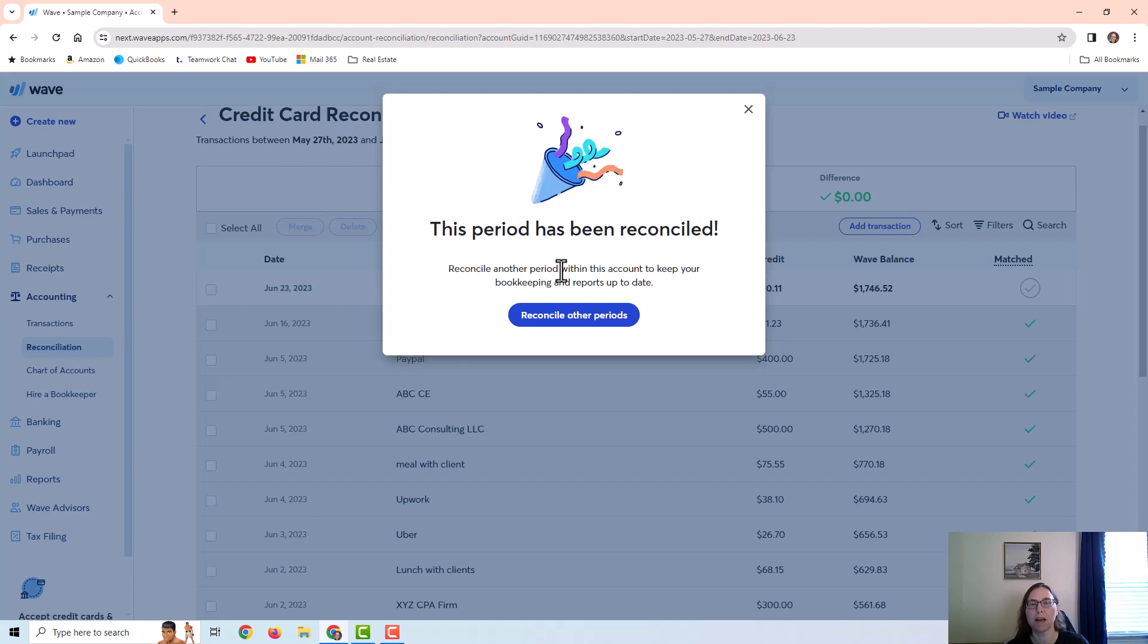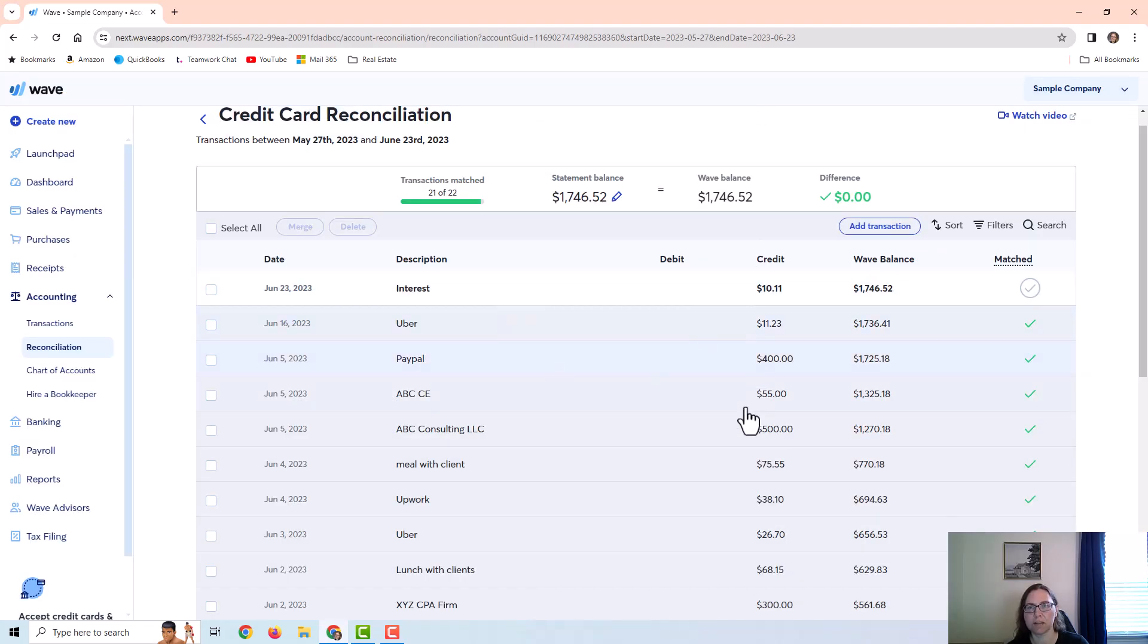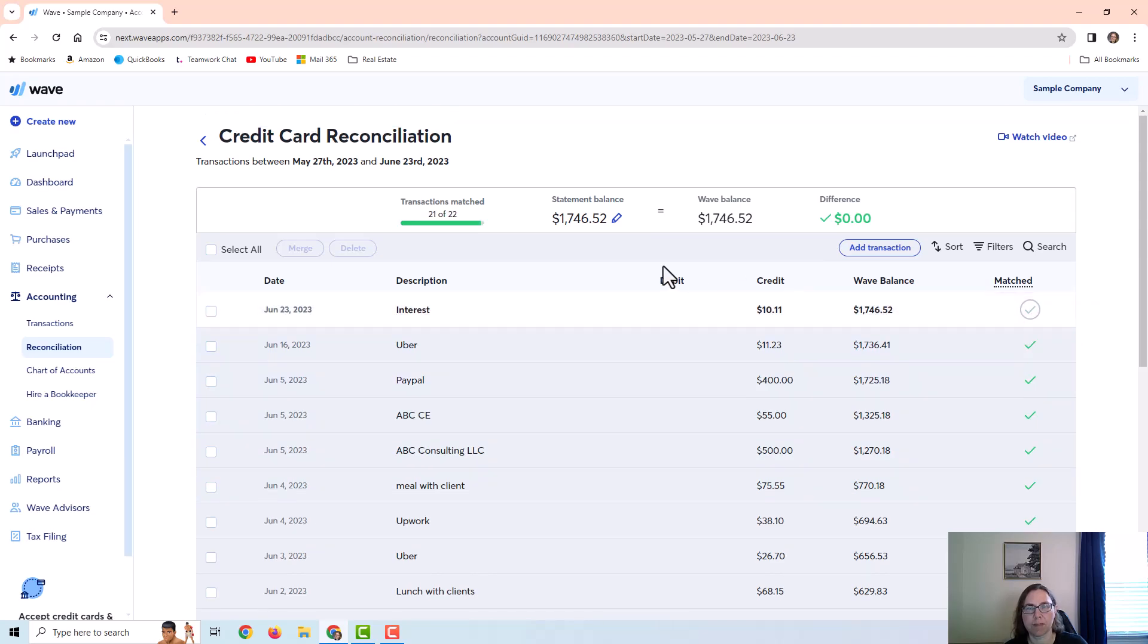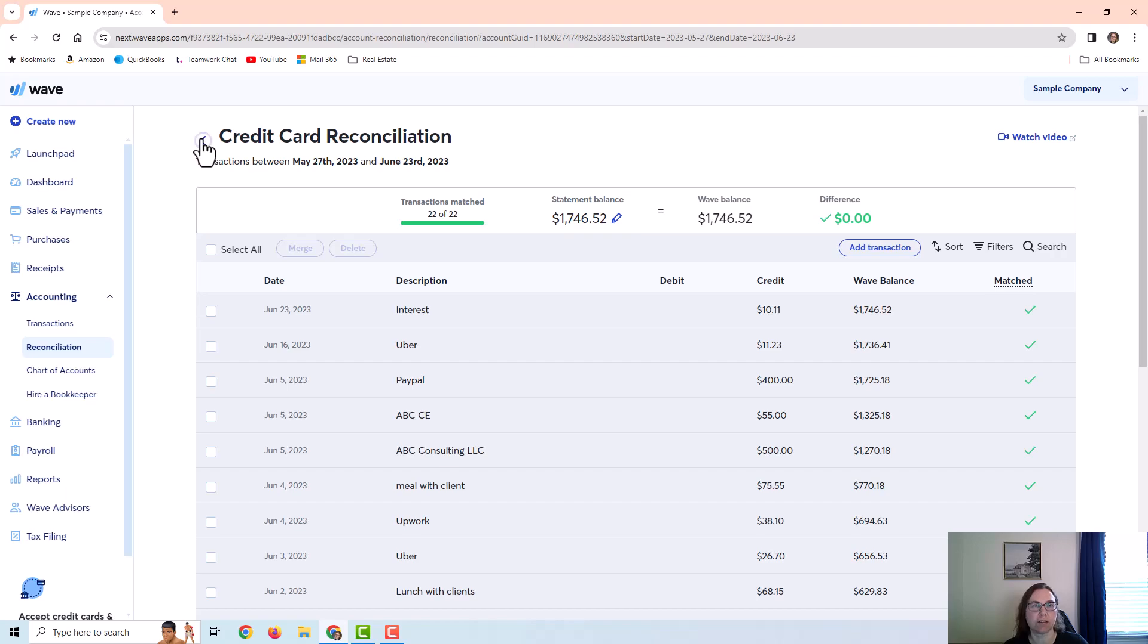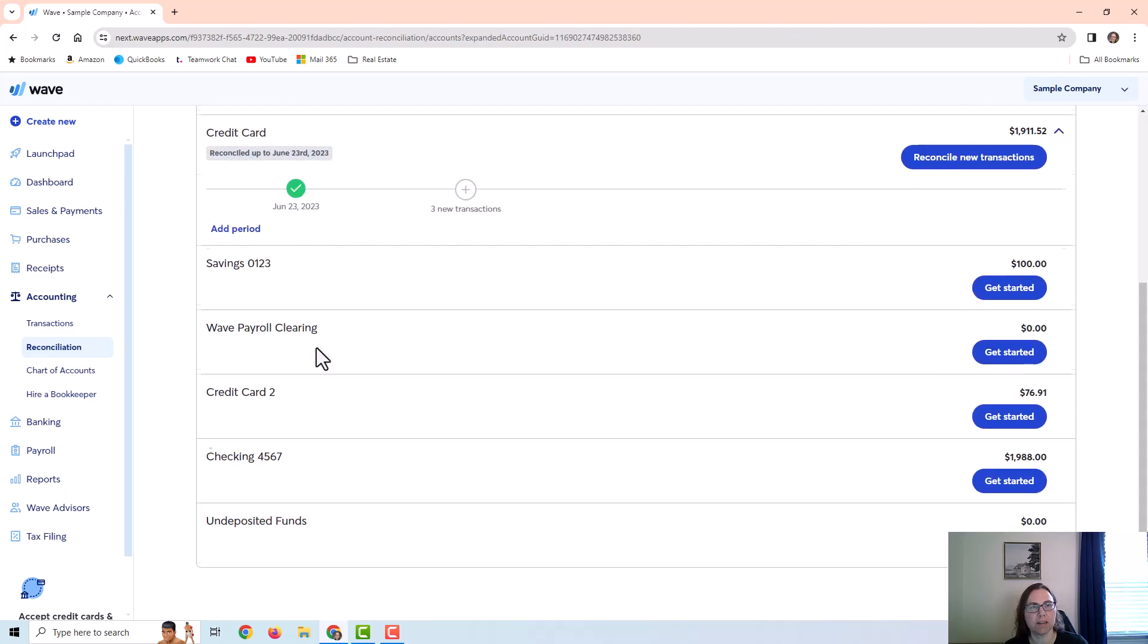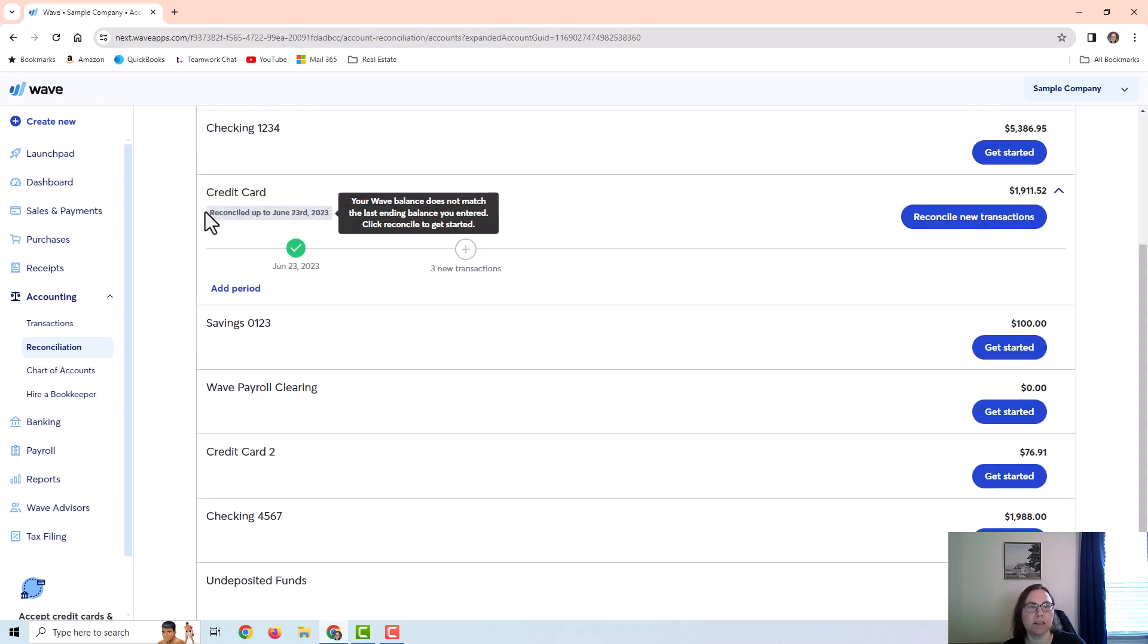So I would just save and this pop-up comes up to say that this period has been reconciled. I can either move forward to reconcile the next statement or I can click on X and stay in the screen. If I want to come out of this screen I can just click on this little left arrow right here. You can see that it tells me that this credit card has been reconciled through June 23rd 2023.